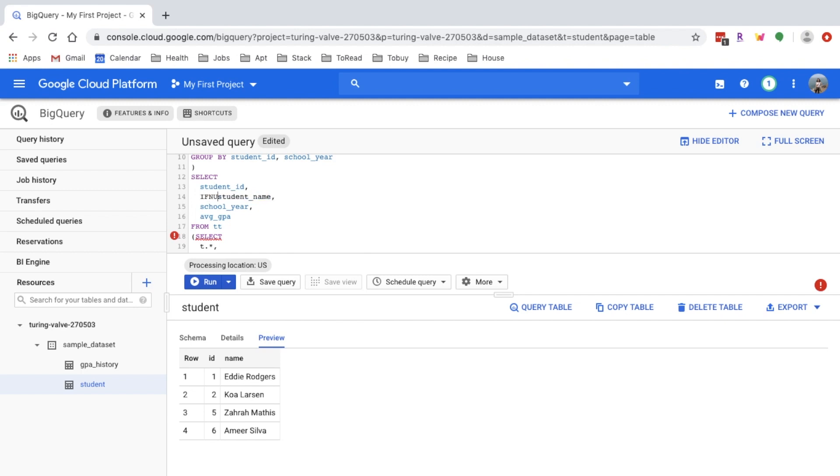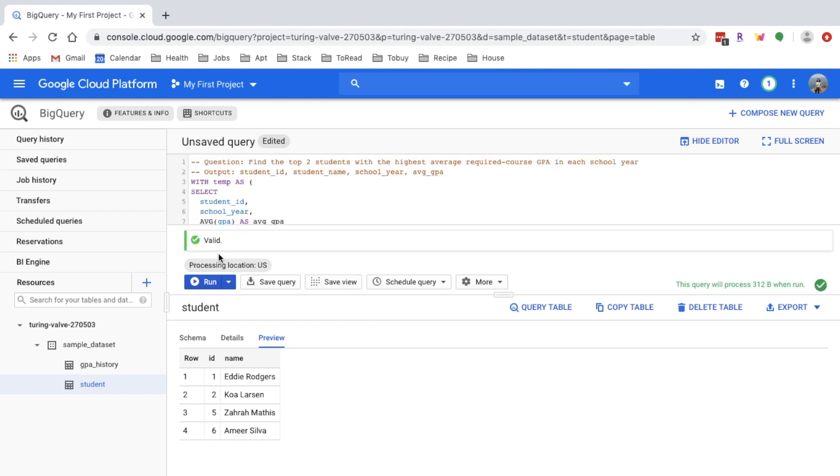If we want to prevent that null and have something more readable in the result, we can use the IFNULL function. Let's assume that person is not on the student list because they've graduated. So I'll just say graduated student. Let's run the query and see how it looks.